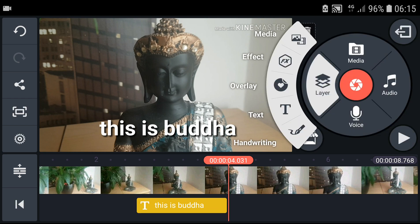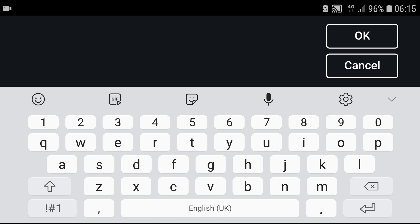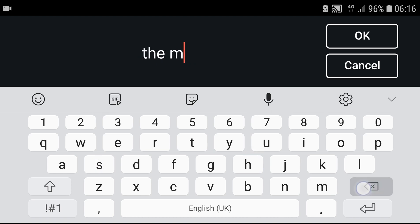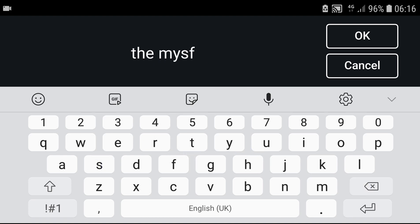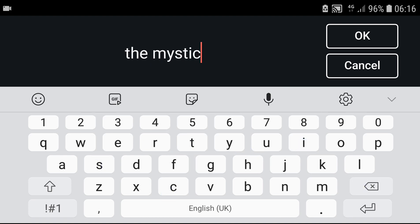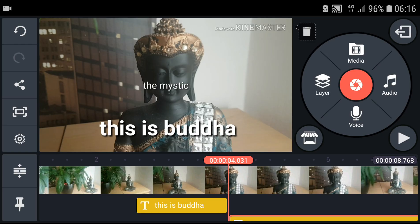And let's choose another layer again — text — and write: the mystic. Like this, yep.